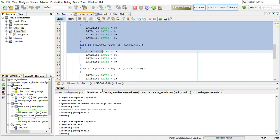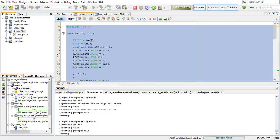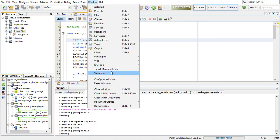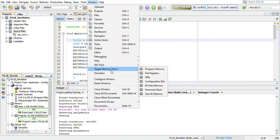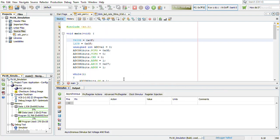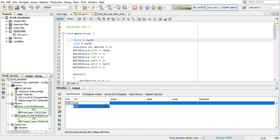We will be simulating it. So to give the input, we go to simulator stimulus and we will give the input from pin AN0 which is analog 0.